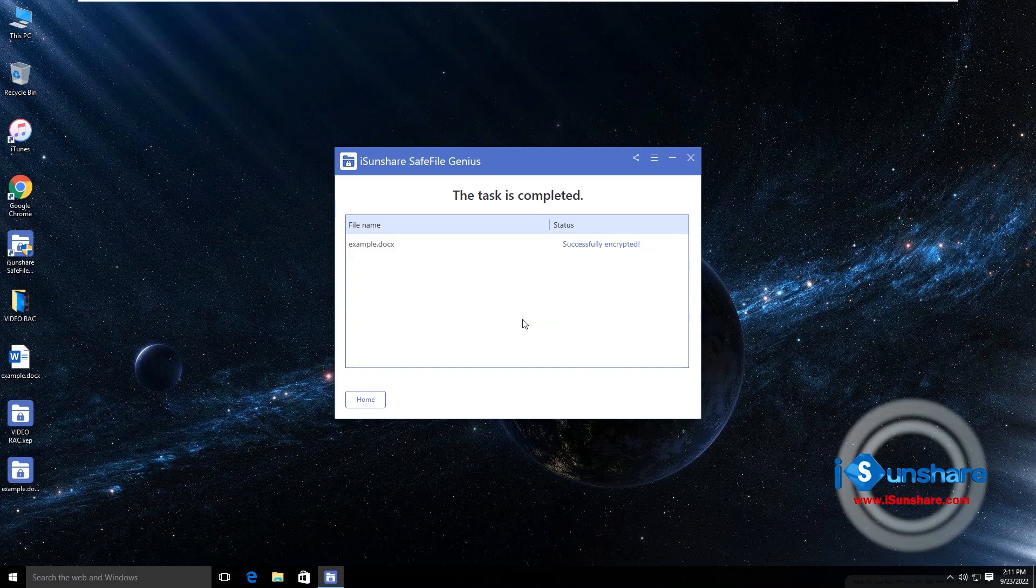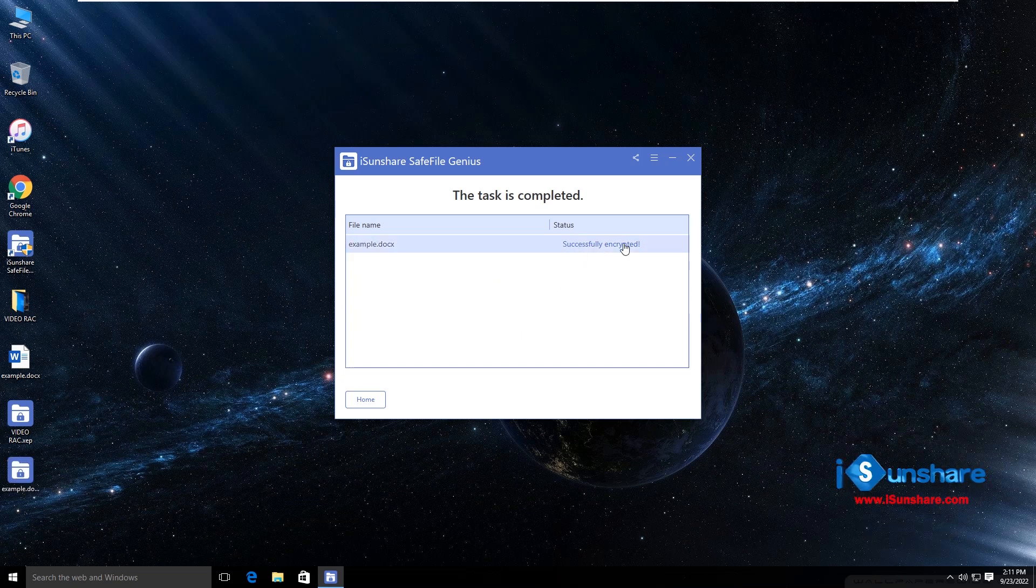In no time, the file is encrypted as an NZEP file. That's all for the video.